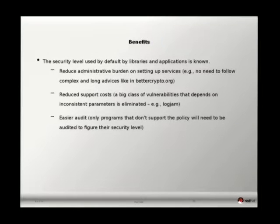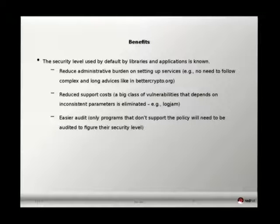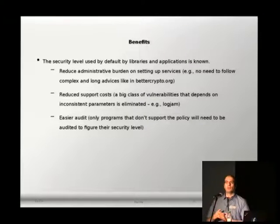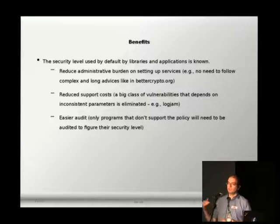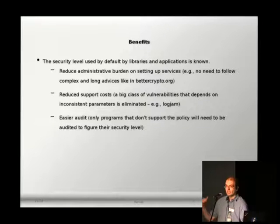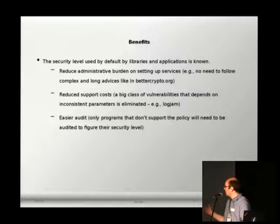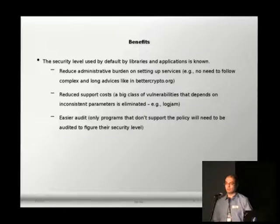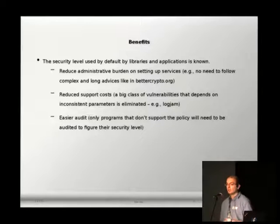If we improve this process, we reduce first of all the administrative burden — an administrator wouldn't have to go through documents and modify each and every service on the system. We also reduce support costs in the sense that several vulnerabilities will already be tackled system-wide. For example, logjam was an attack that happened when some applications used Diffie-Hellman parameters much lower than the 1024-bit minimum we knew was acceptable. A consistent system-wide policy would have prevented it. And of course, easier audit — an auditor would only need to check programs that don't follow the policy, ideally none.